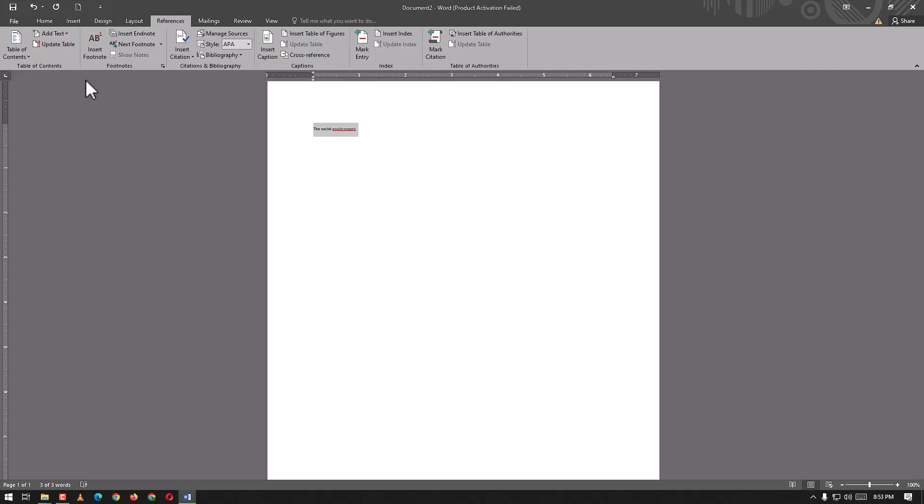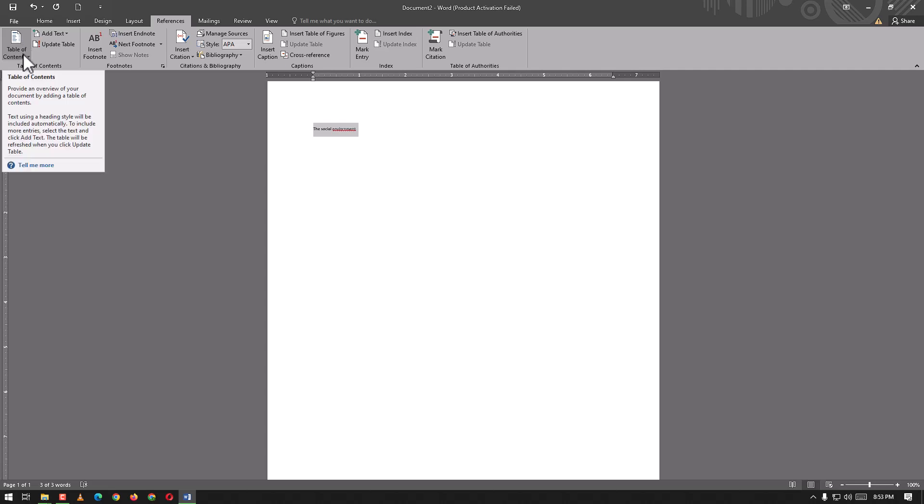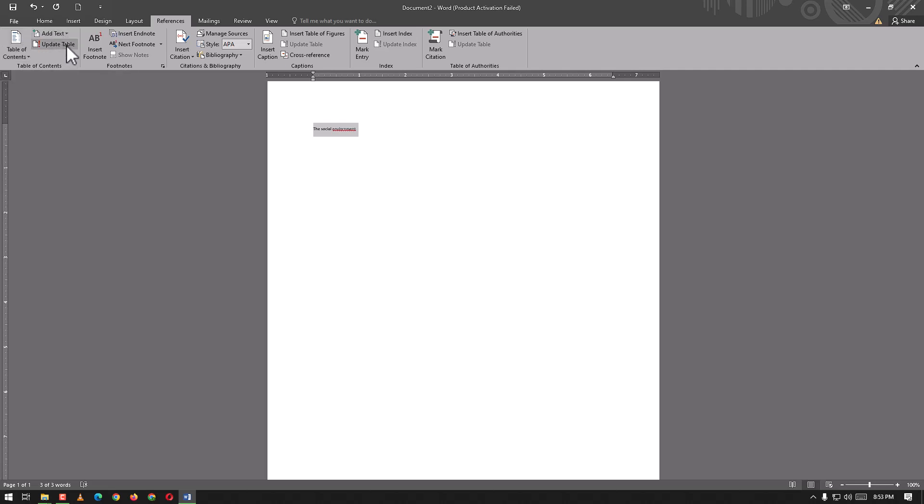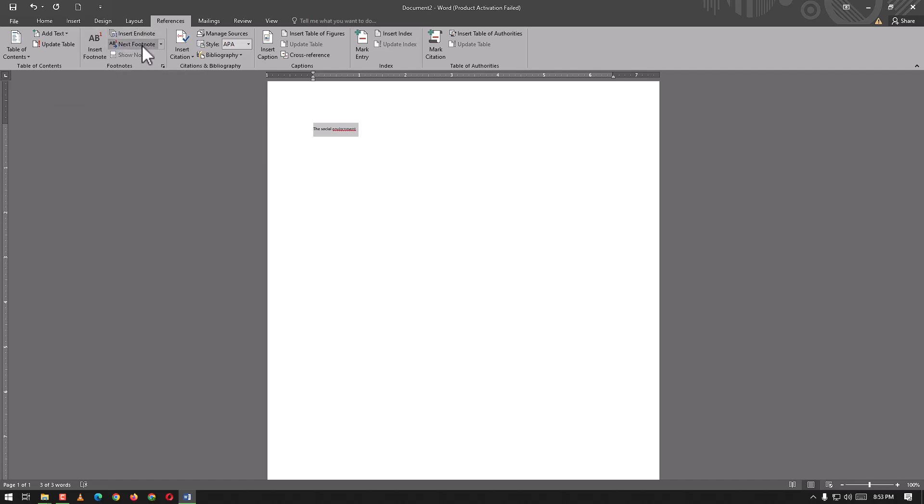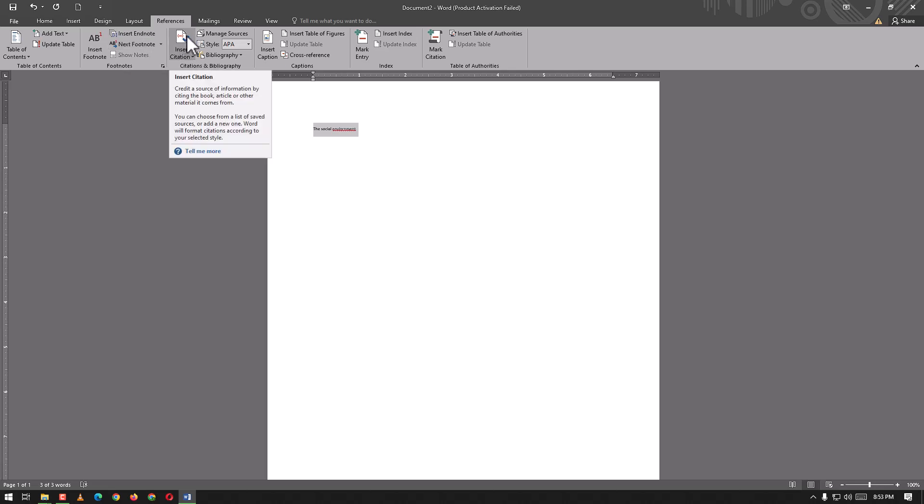In the References tab we have table of contents, add text, update table. Here we have insert footnote, insert endnote, next footnote, and show notes.